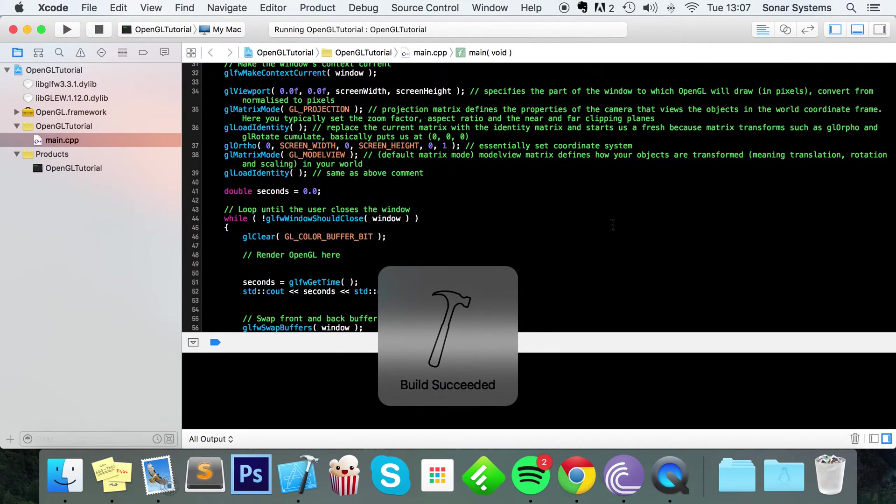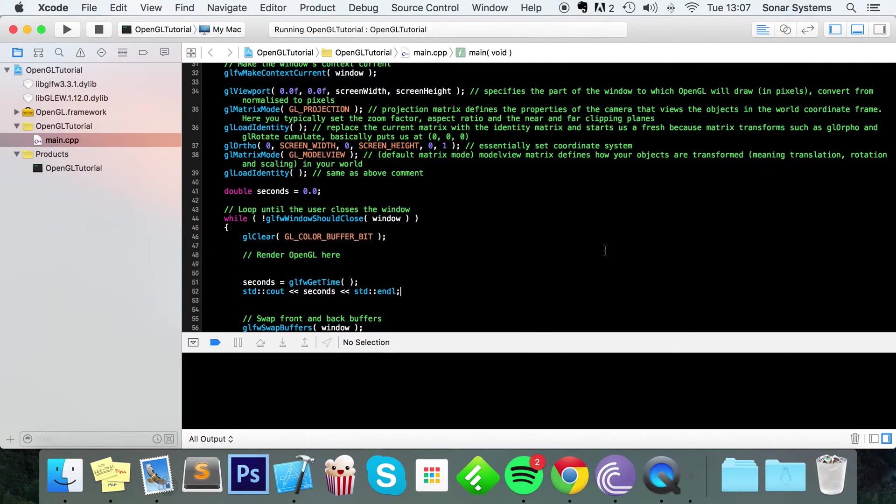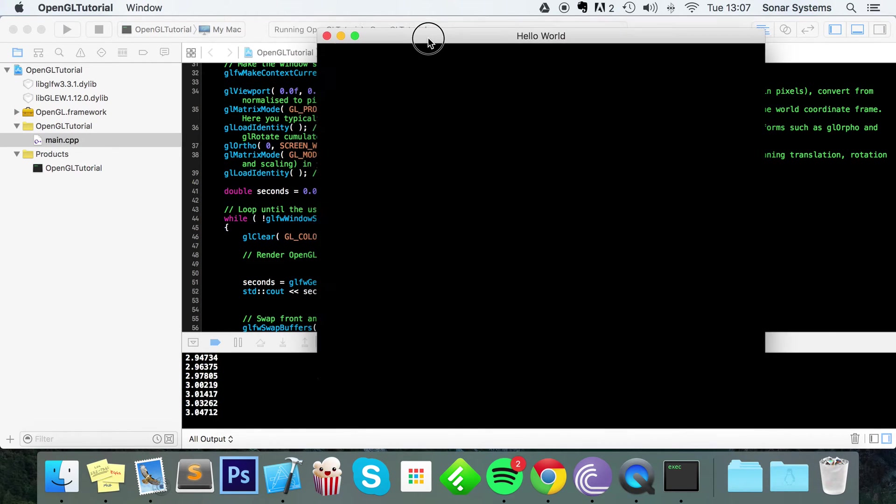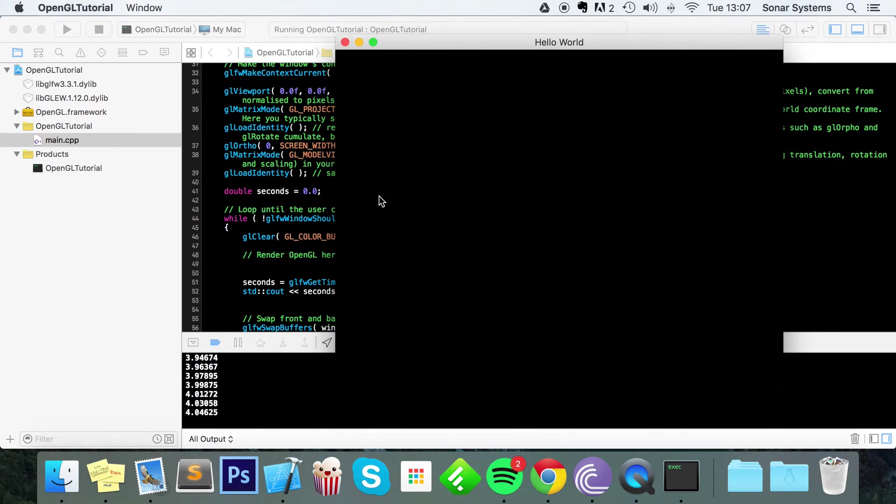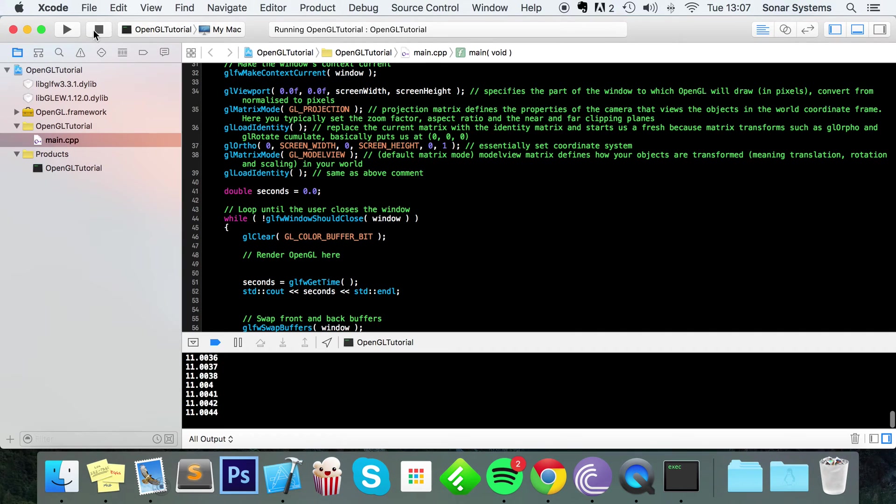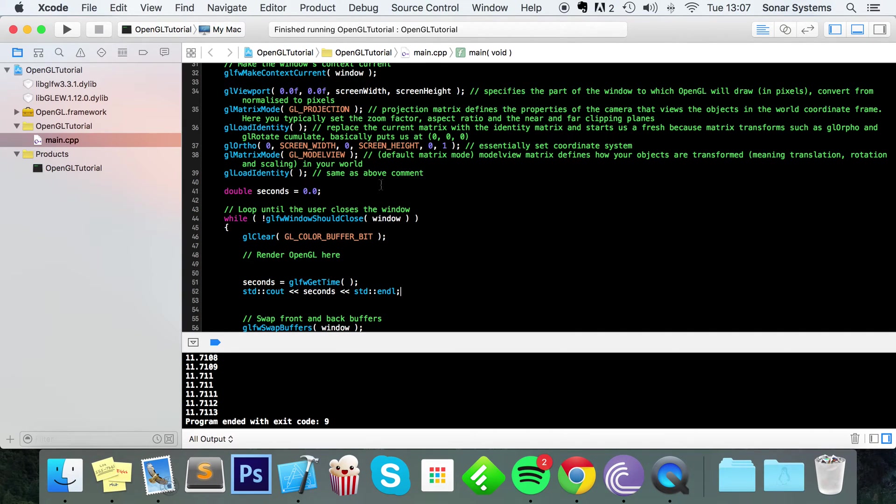as you can see we are printing out the number of seconds that have passed since GLFW initialized. So at the moment it's about 7, 8, 9, it's coming up to 10 seconds, so let's just shut this down. So as you can see,